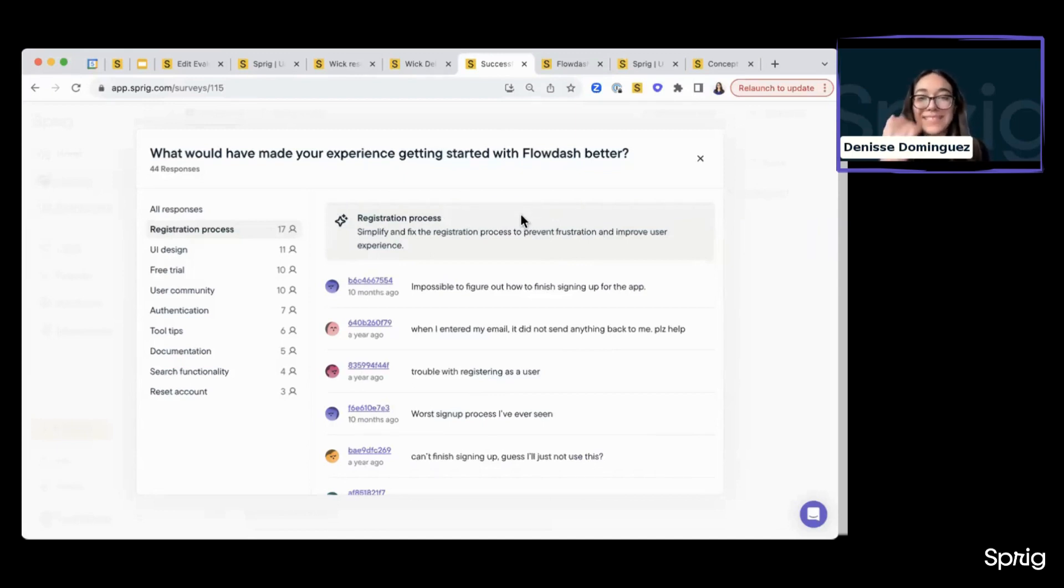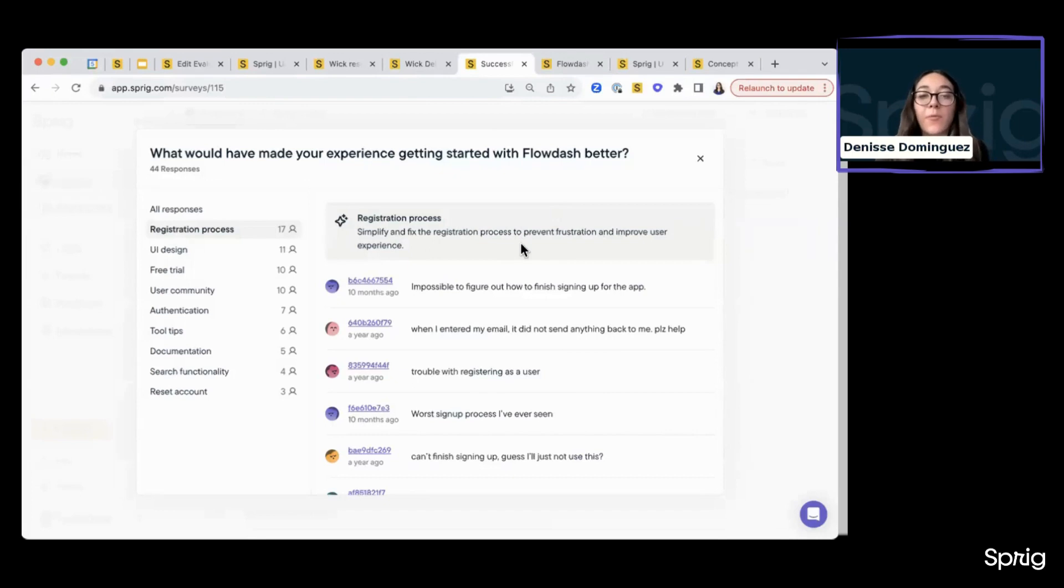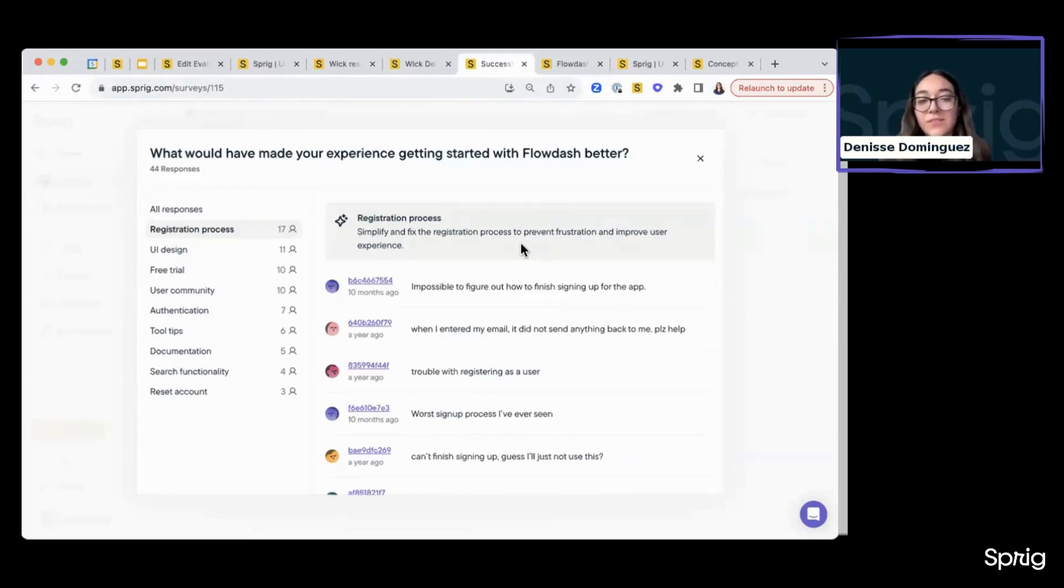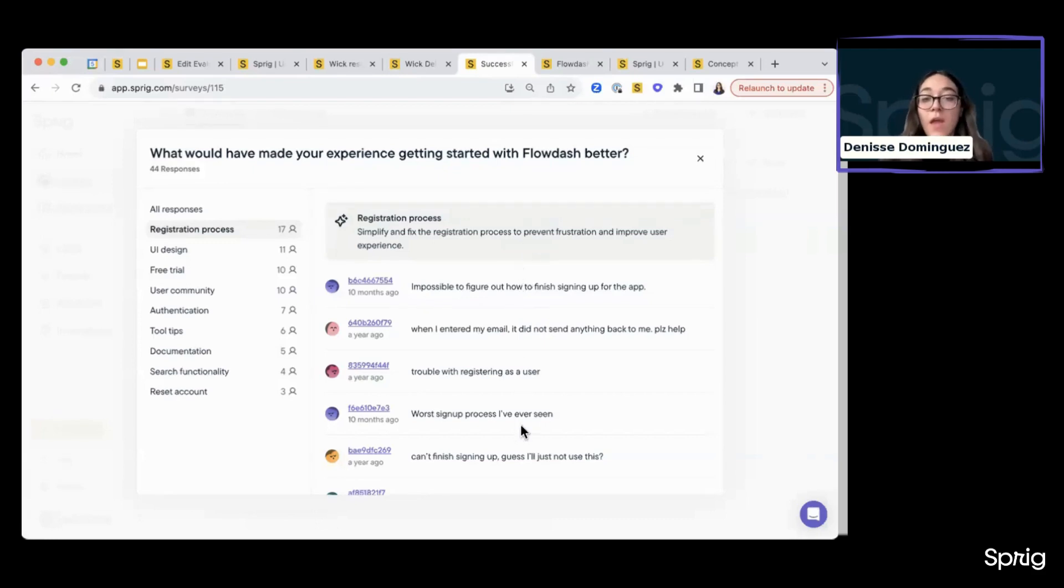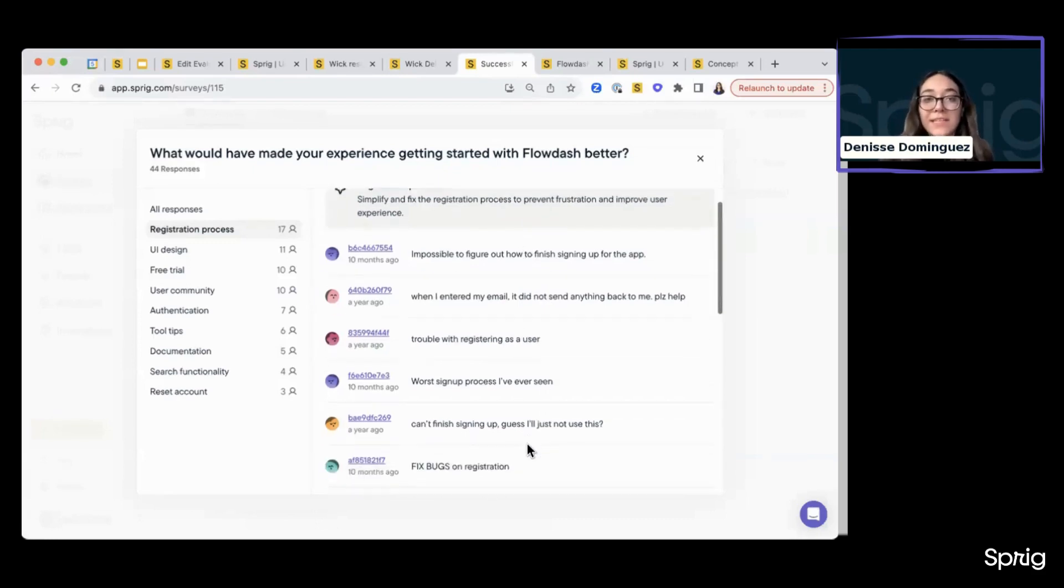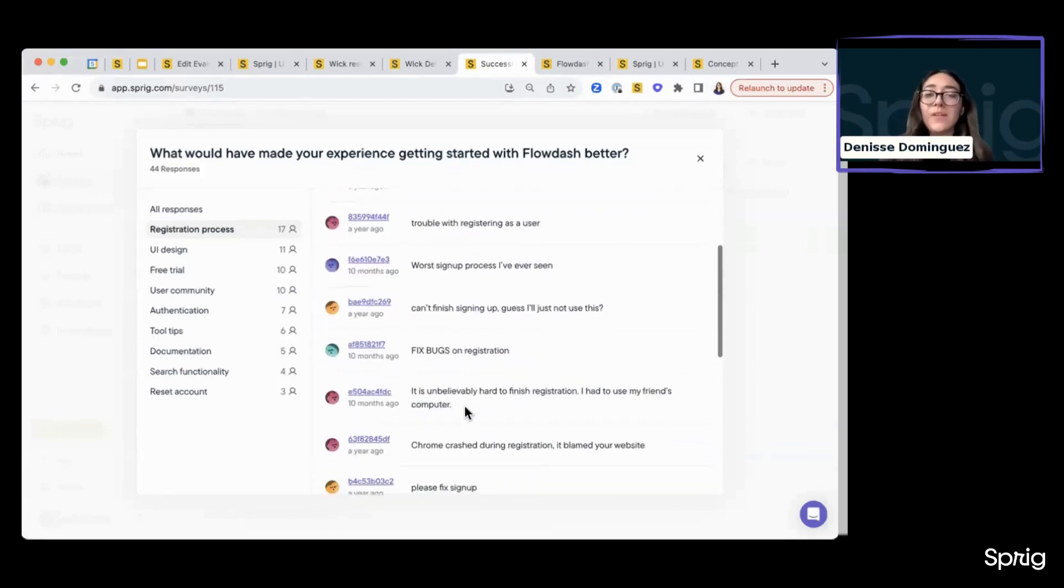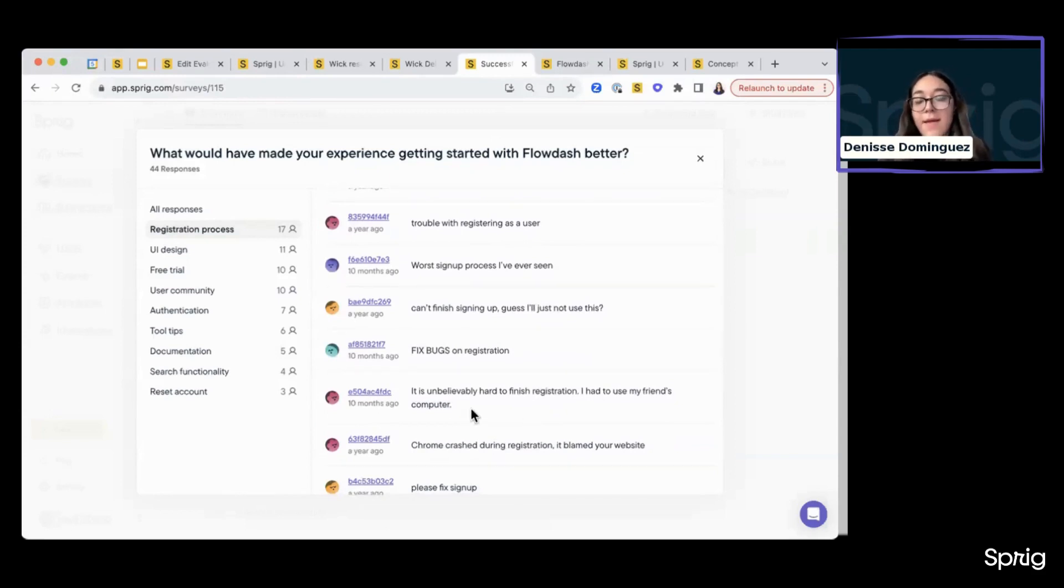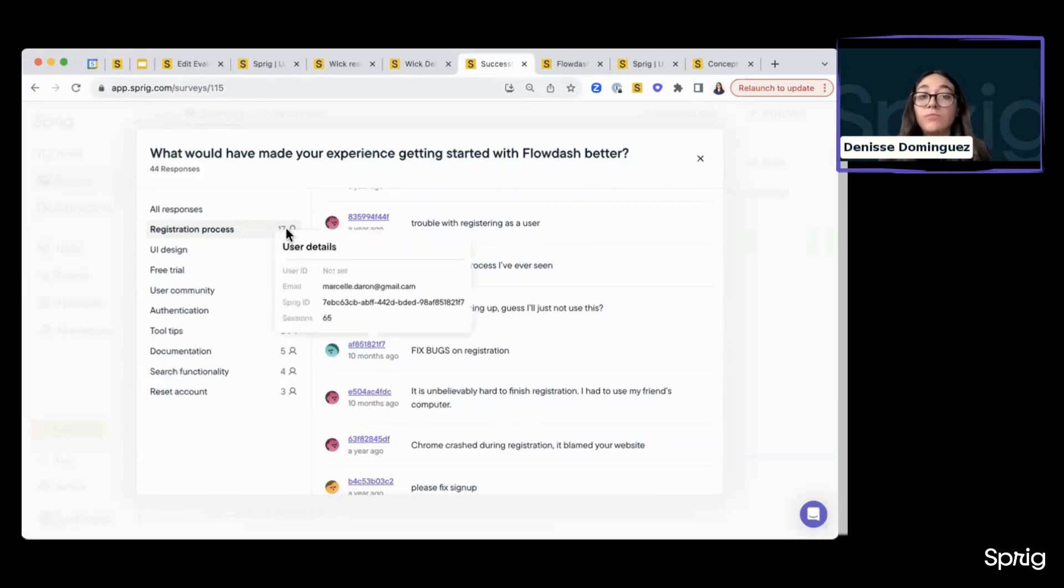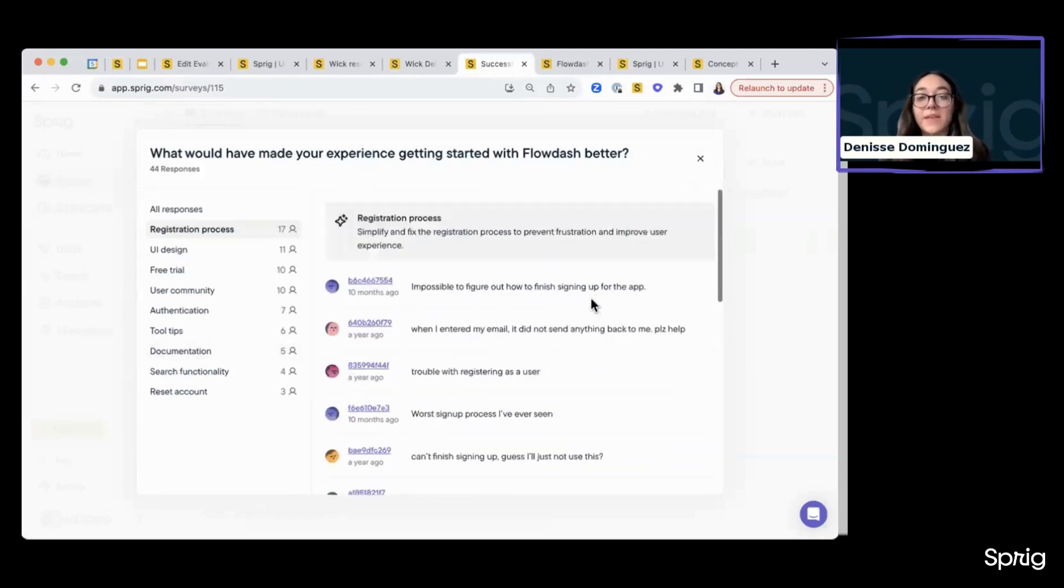So you'll receive this key theme and then a sentence that's also providing more context, synthesizing those themes for you in those open text responses. Of course, you can always dive into those responses as well, depending on the length of one response and the context. One response can be tied to multiple themes, depending on what they're saying.